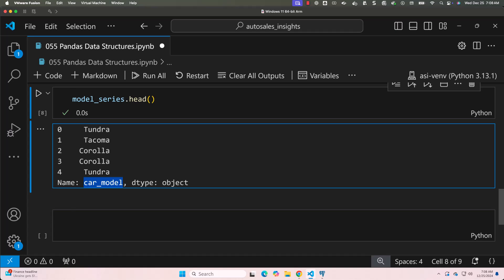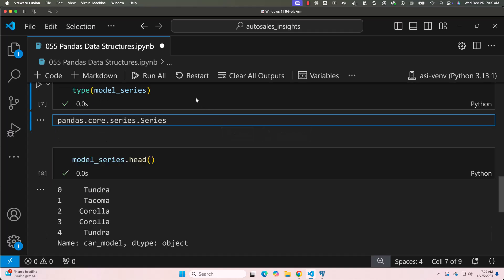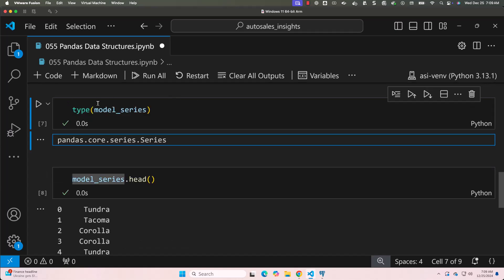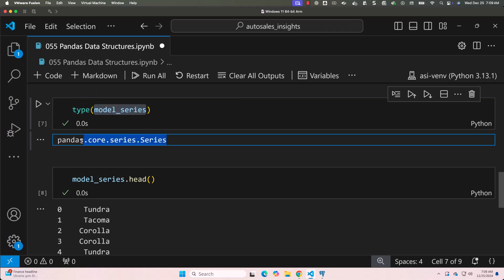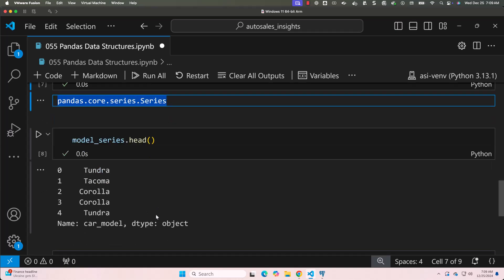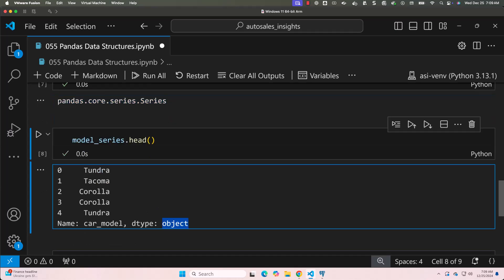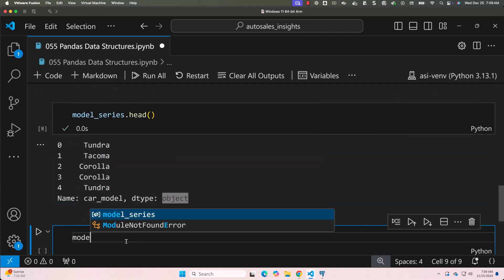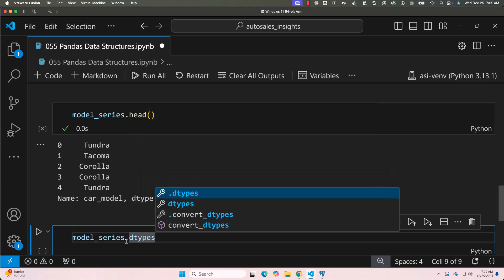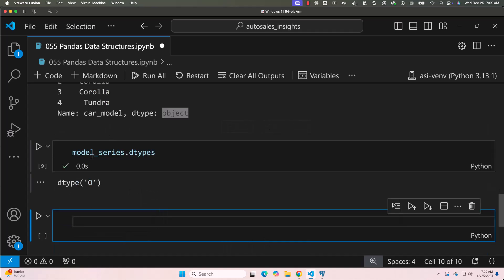Now let's understand the properties of a series. When it comes to a Pandas series, it has several useful properties — they are data type, index, and basic summary statistics. To get the Python type of the variable, we use type(). In this case the type of model_series is series. The data type of values in the series is object — dtype says it is object. You can also get the dtype of values using model_series.dtypes, which returns 'O'.